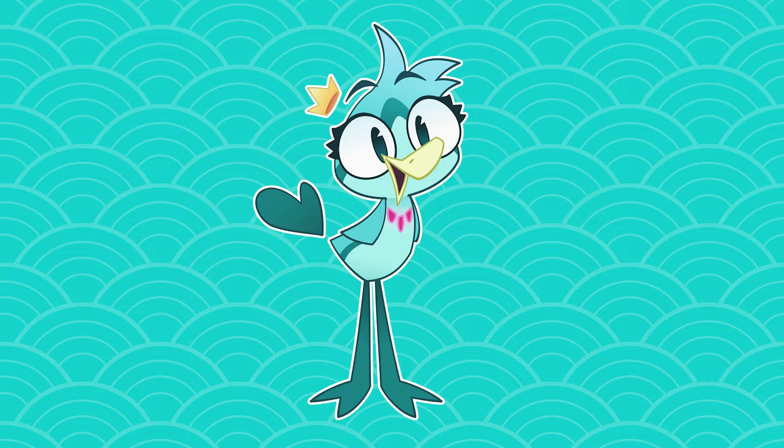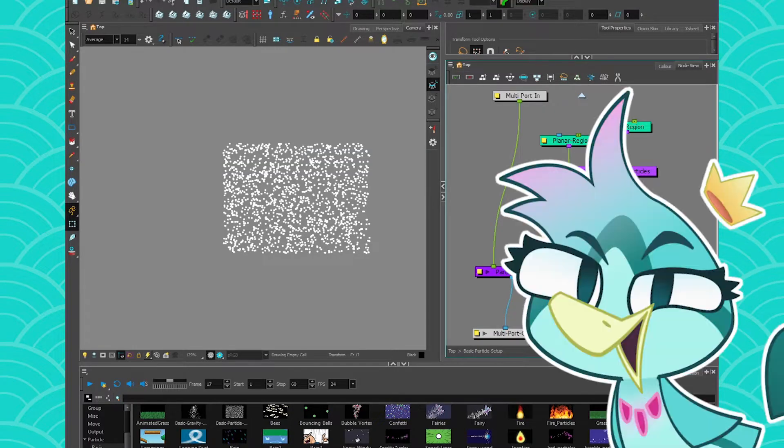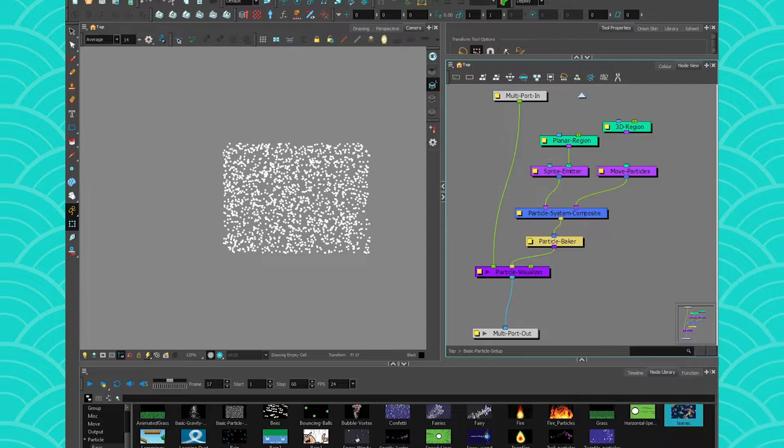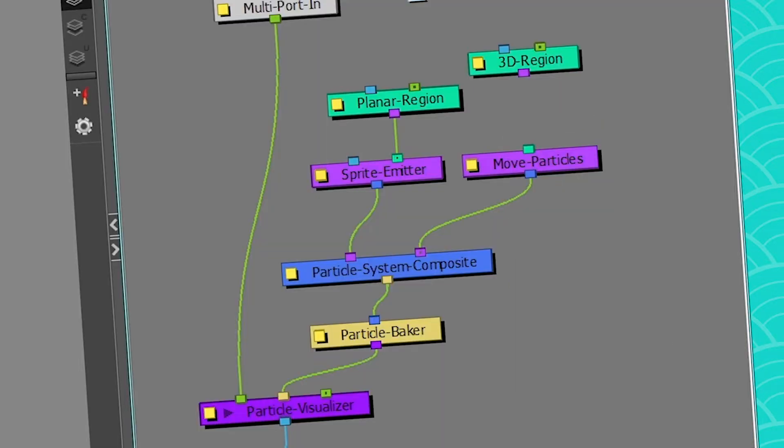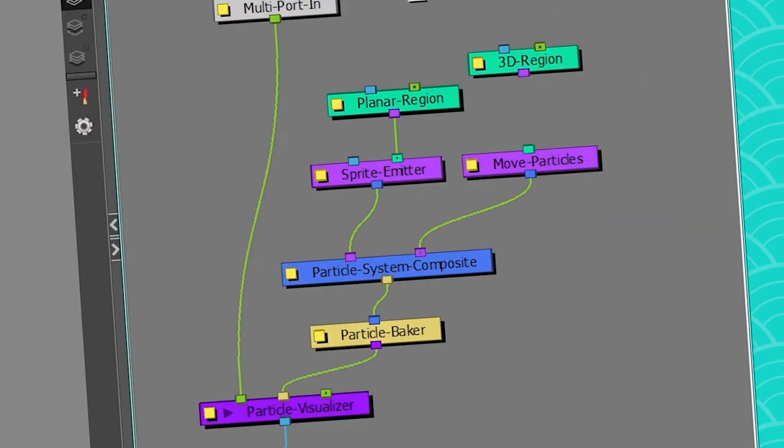Hey everyone! TheBirdBrains here! Continuing on our particle series, let me introduce you to the Sprite Emitter. The Sprite Emitter is a massive node, so I'll probably need more than one video for it, so bear with me. So first, what does a Sprite Emitter do?